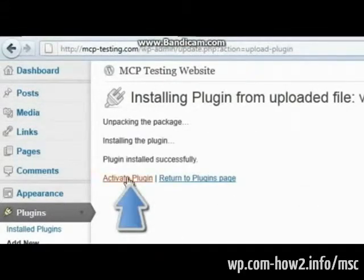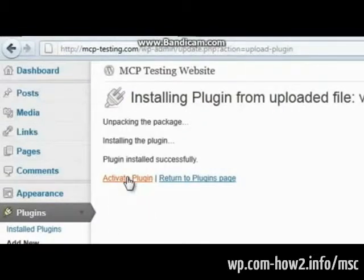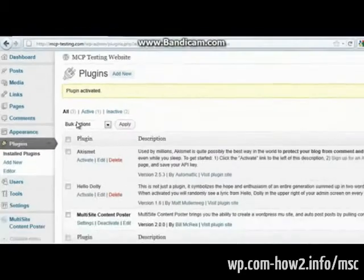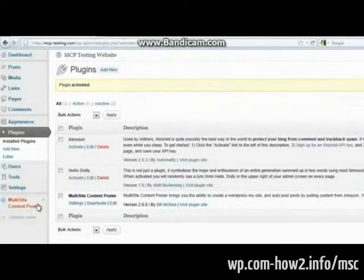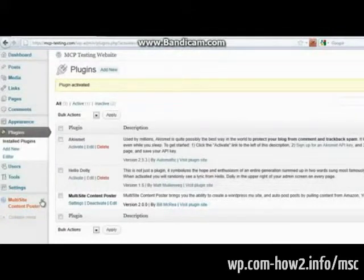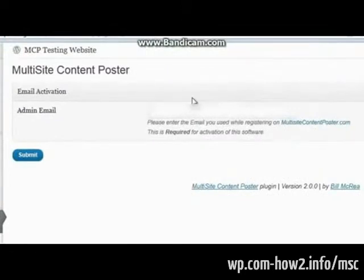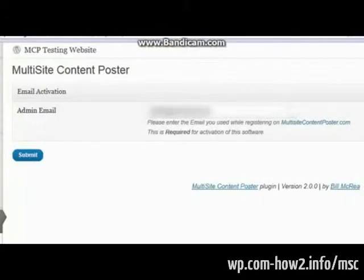Now this is going to upload the file and install it. And you want to make sure you activate it. This will automatically do a lot of different things for you. But we still need to configure the site to use the plugin. So that's the first thing we do is go down here to the Multi-Site Content Poster and edit settings. This is where you're going to put in your email address that you use to purchase the program.